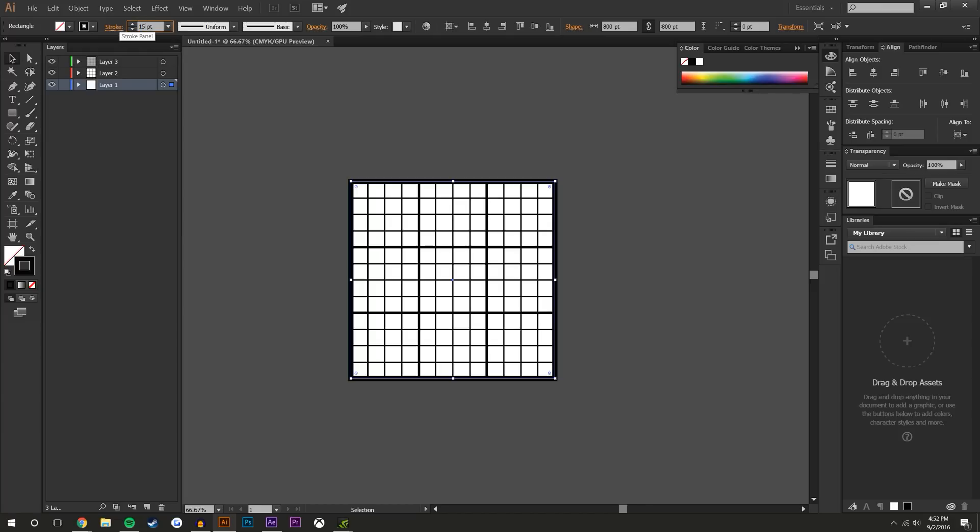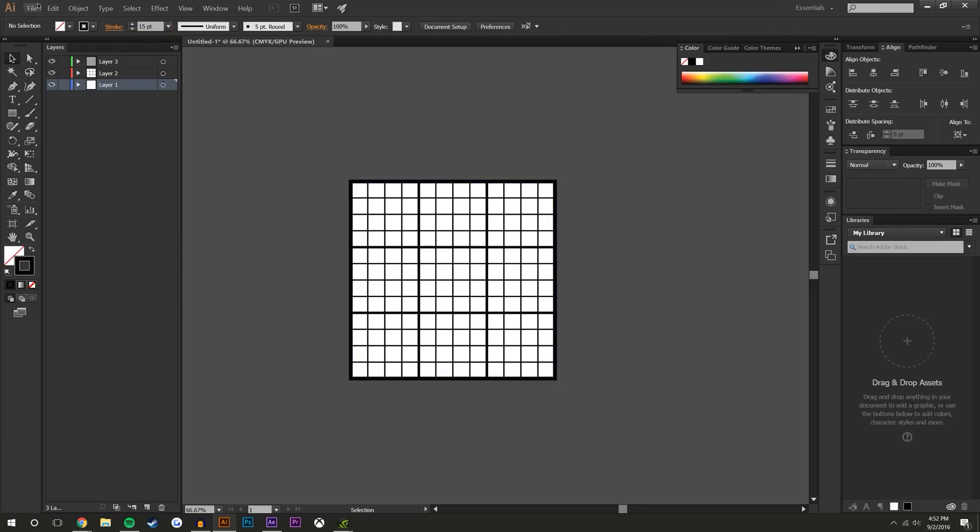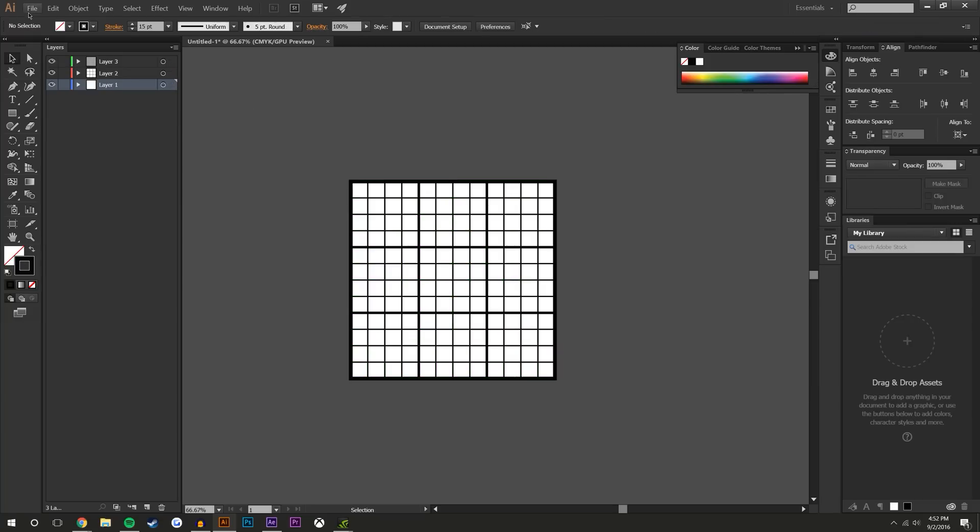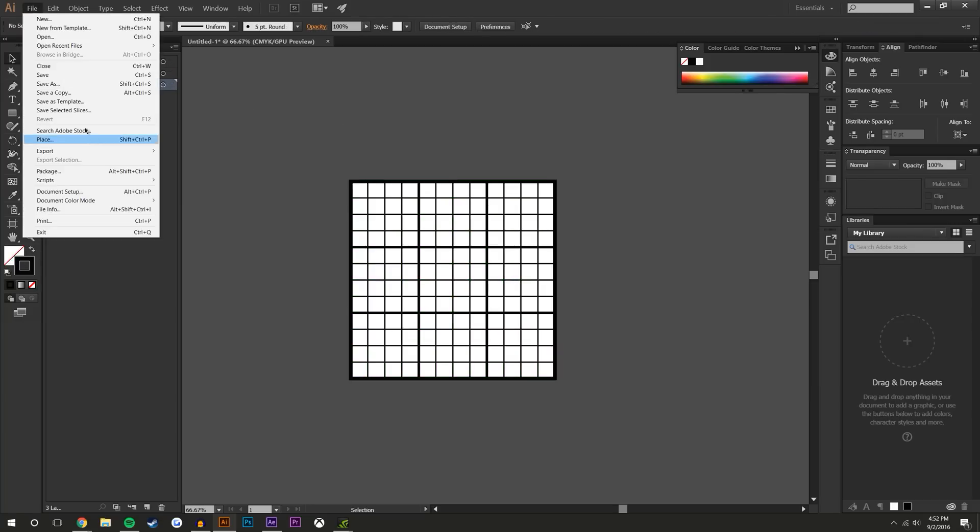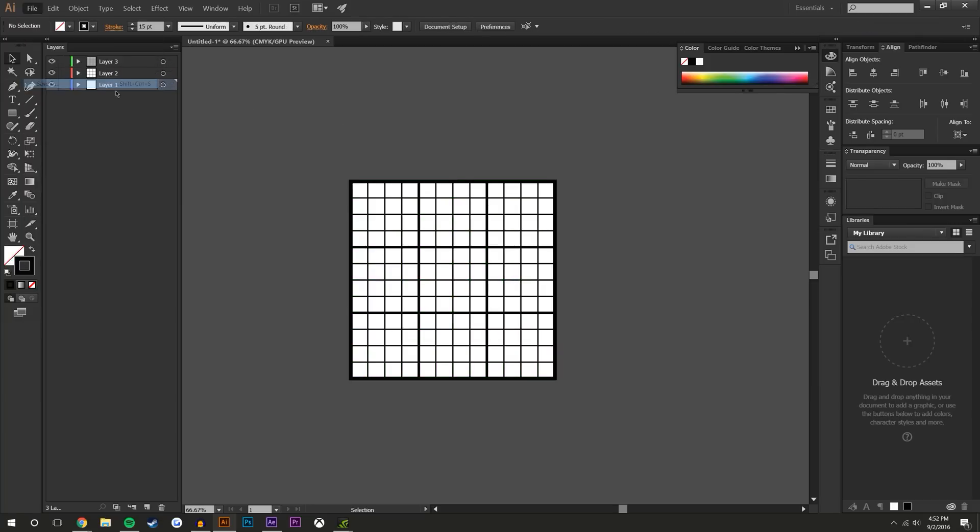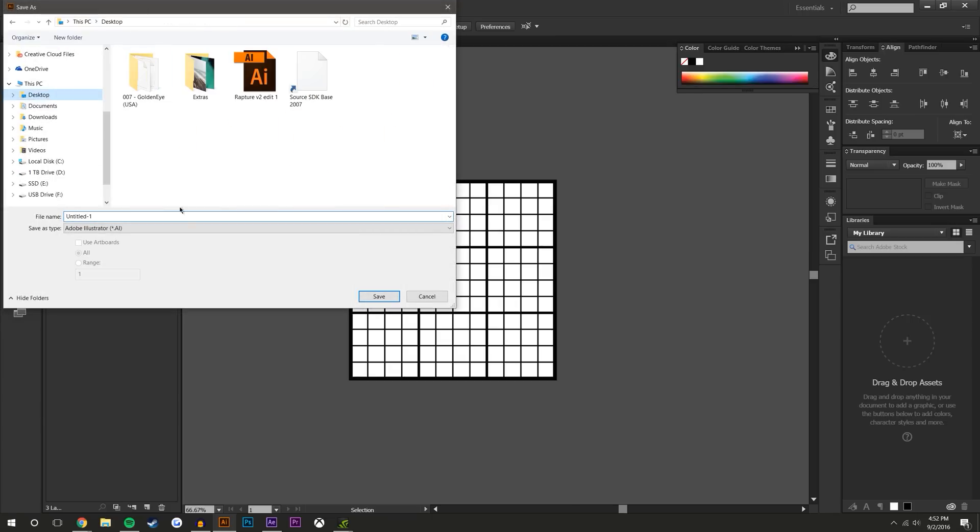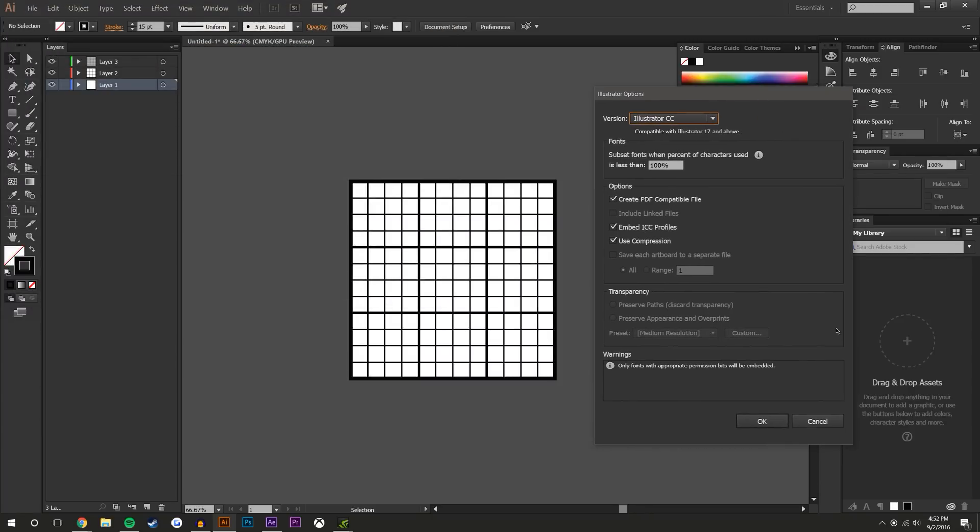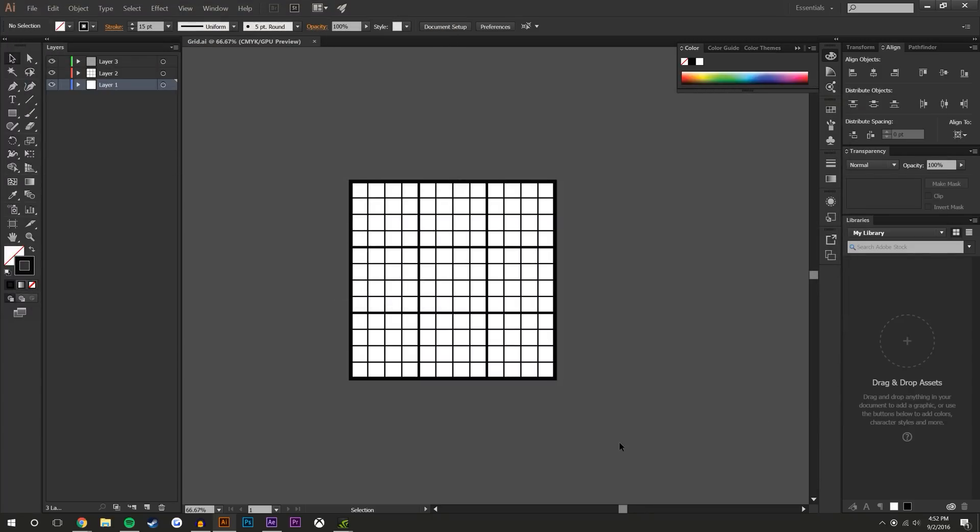So that's that. Now I'm just going to save this. Make sure selecting all these, make sure that there's no color on the inside, there's no fill, there's only an outline. So I'm going to File, Save this to my desktop as Grid. You can name it whatever you want. And I am saving this as an Illustrator file.